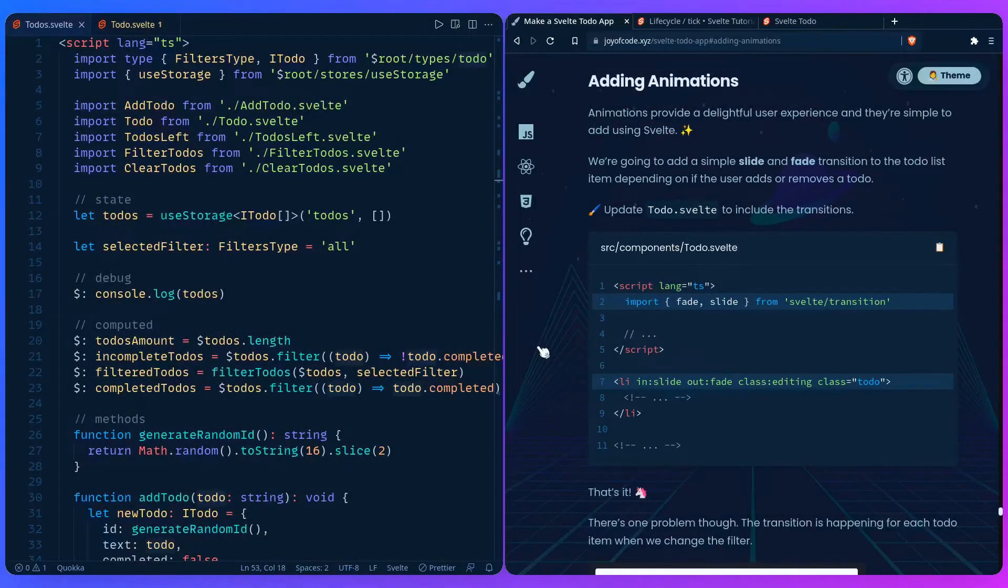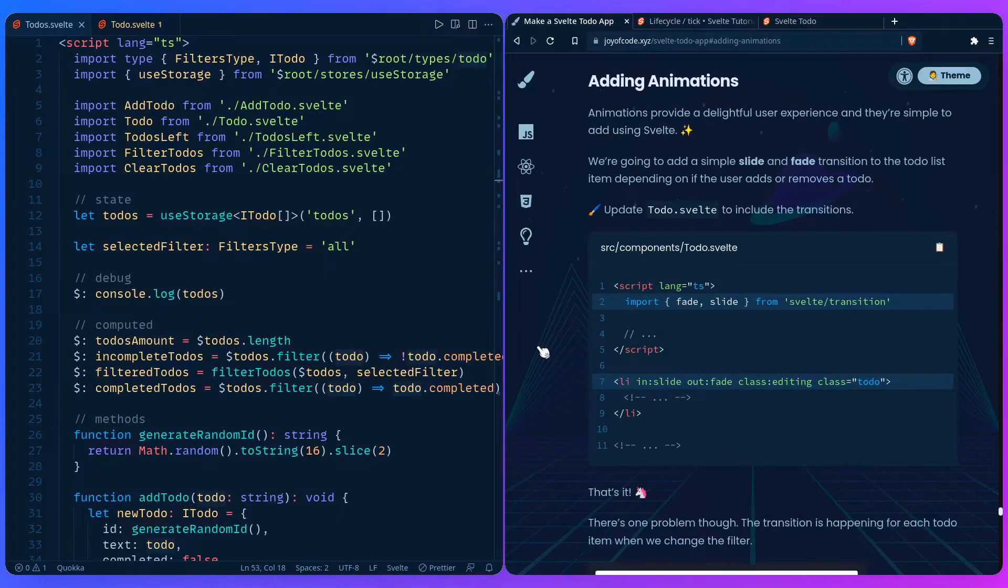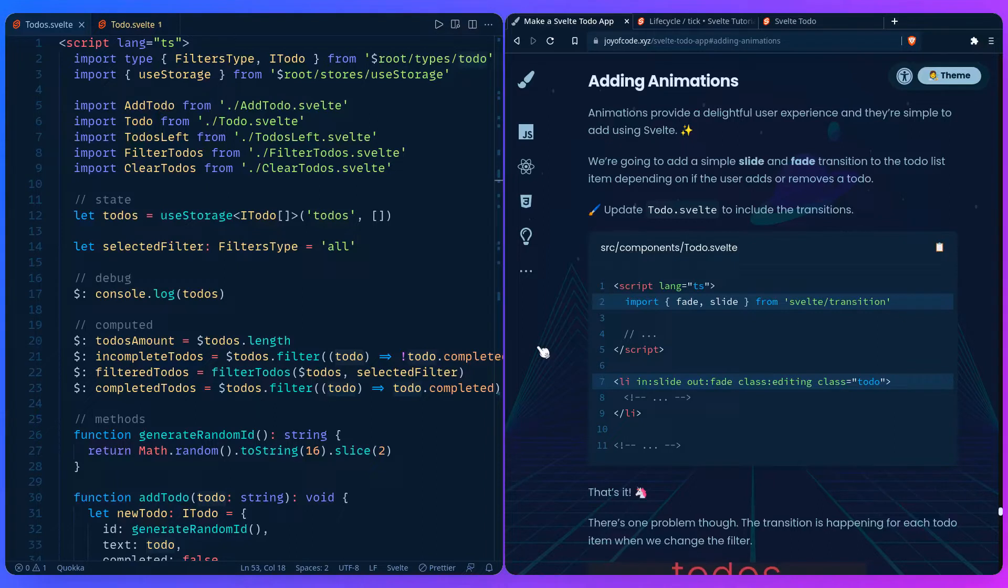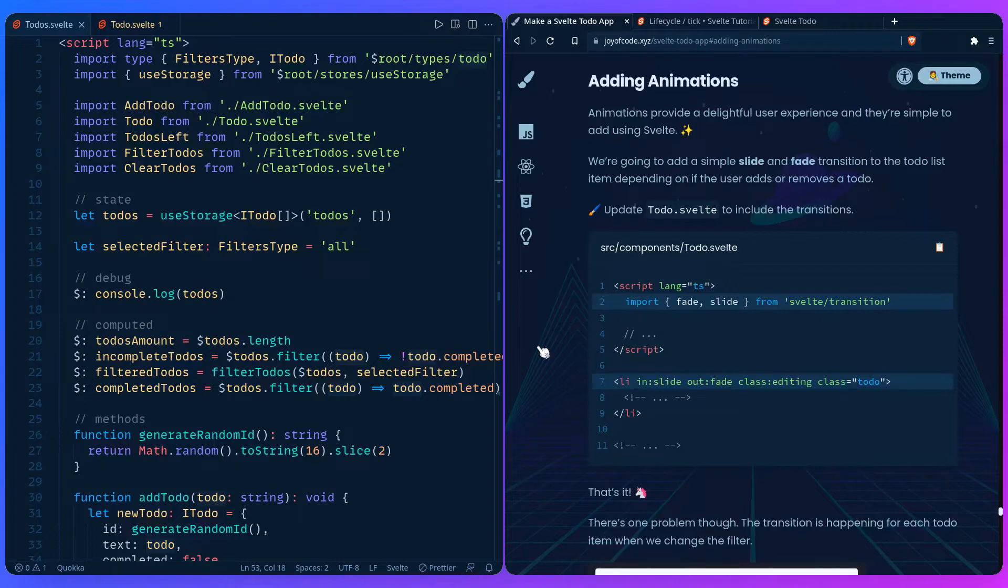Animations provide a delightful user experience and they're simple to add using Svelte. We're going to add a simple slide and fade transition to the to-do list item depending on if the user adds or removes a to-do. It's going to take two lines of code basically.